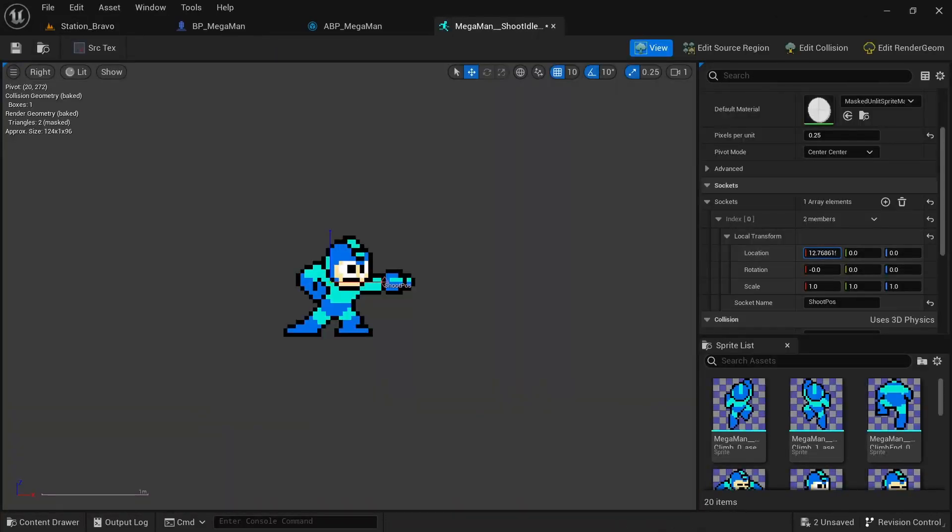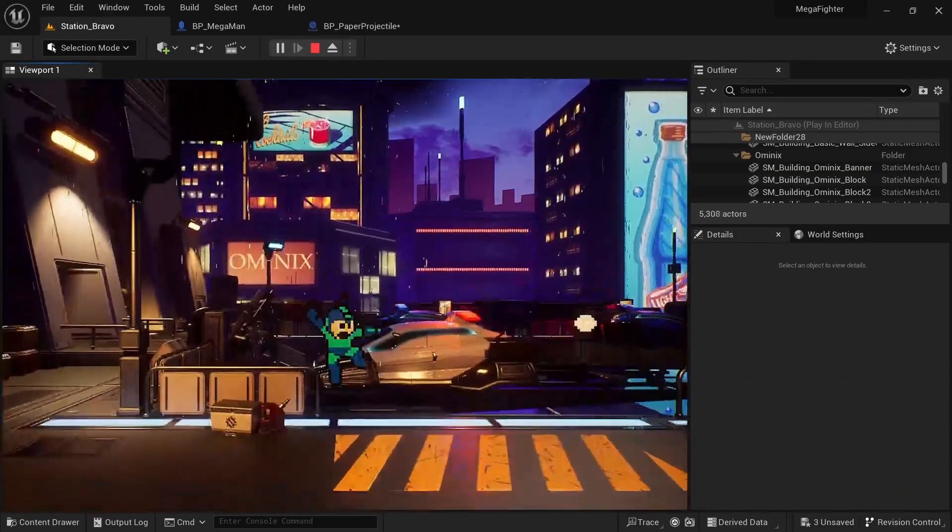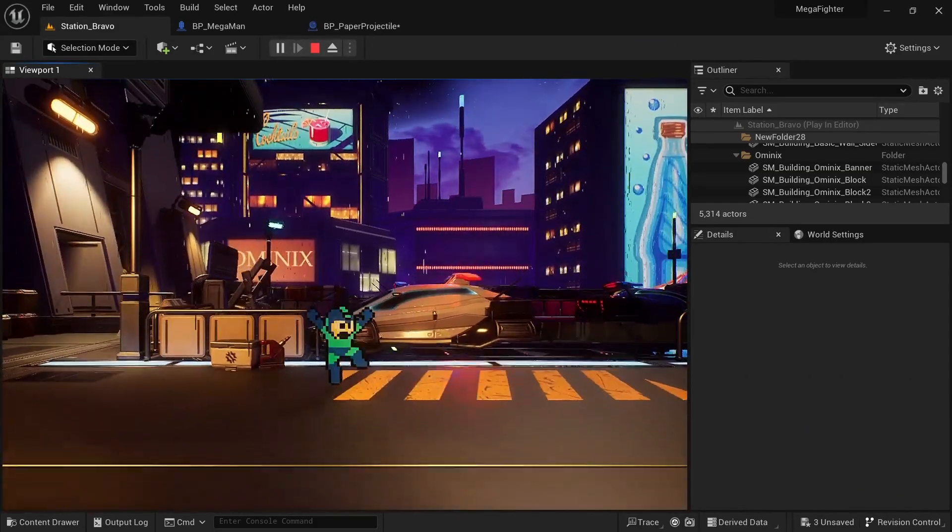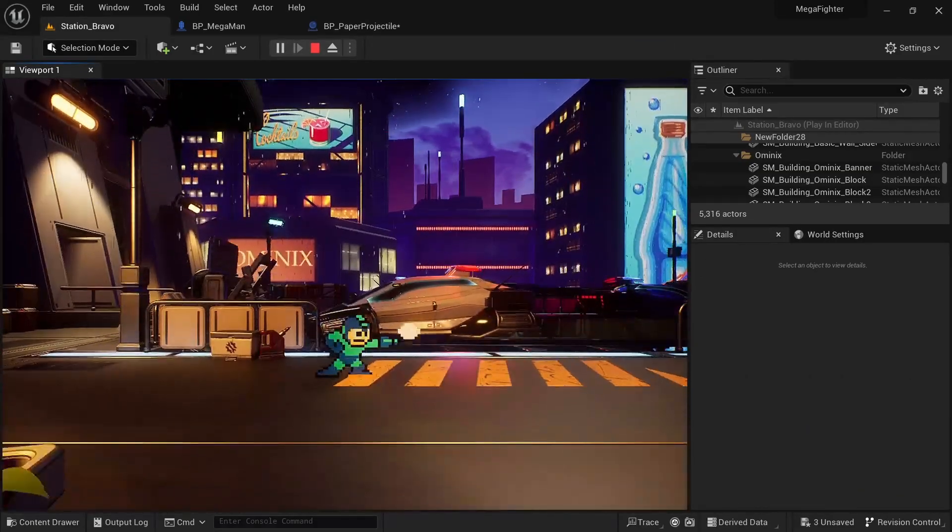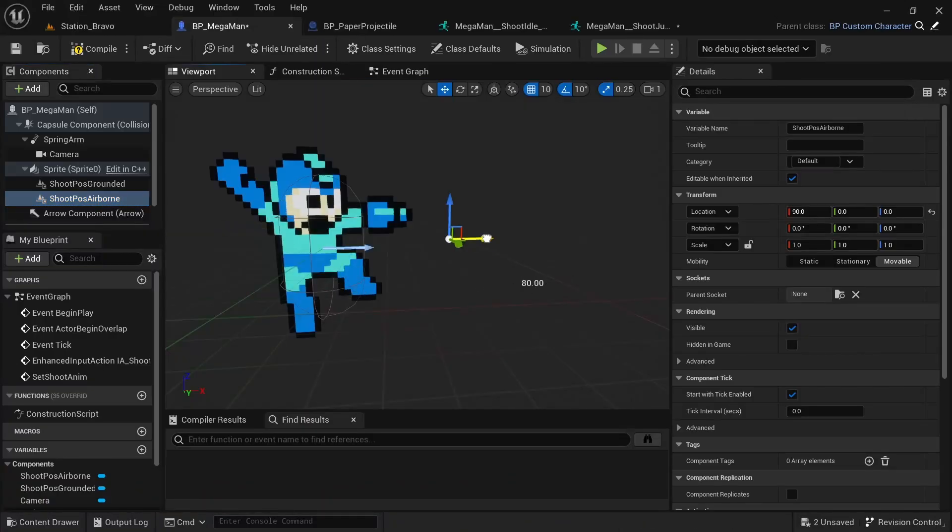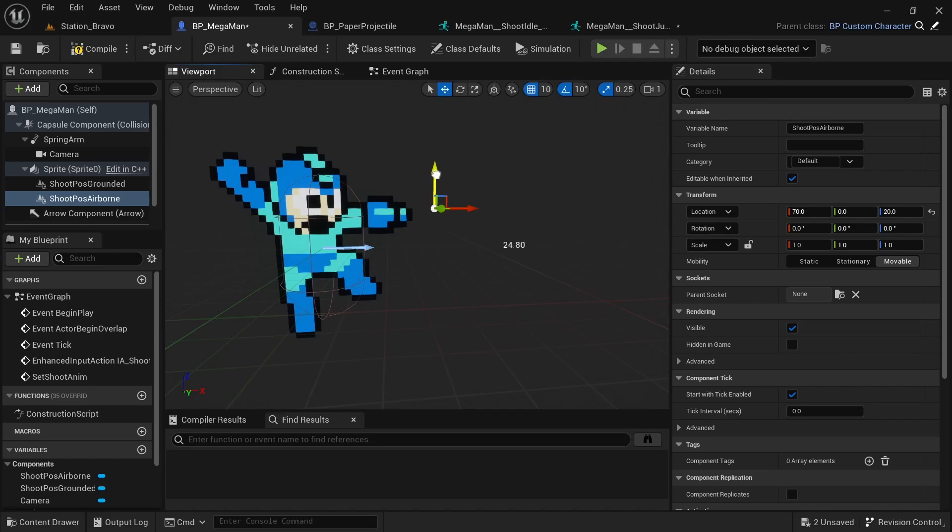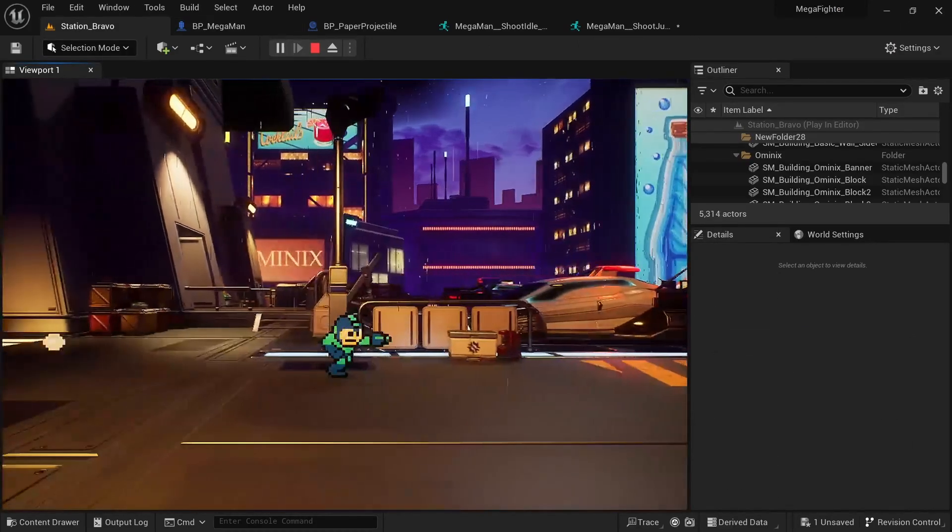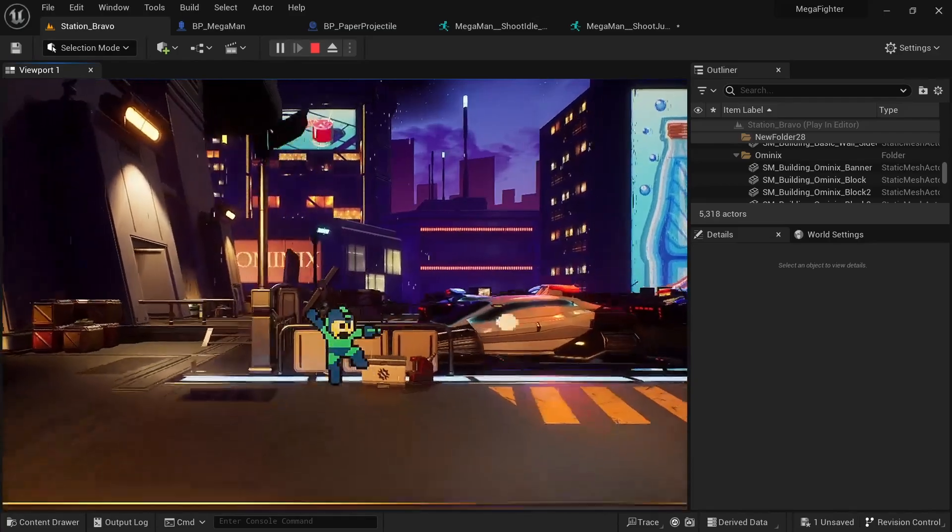Next I had to actually spawn the projectile whenever the shoot button was being pressed. For the location to spawn I created a socket, but sockets can be quite buggy and especially with these one-frame-only animations it didn't end up working that well. So instead I used the scene component to create a set shoot position for ground and another one for airborne and matched that to the animation. This ended up being a lot more reliable and accurate for this case.